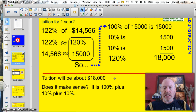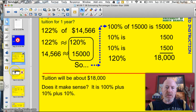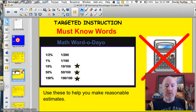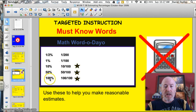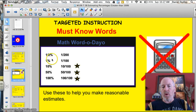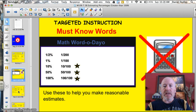Tuition will be about $18,000. Does this make sense? Yeah — it's 100% plus 10% plus 10%, so absolutely. Tonight we're going to be focusing on percents greater than 100%, and we're going to be using these percentages a lot: 100%, which is always the number itself; 50%; and 10%. The greater your percentages get, the less likely you need smaller ones like 1%, half percent, or 5%. And again, it's an estimate — a reasonable guess.